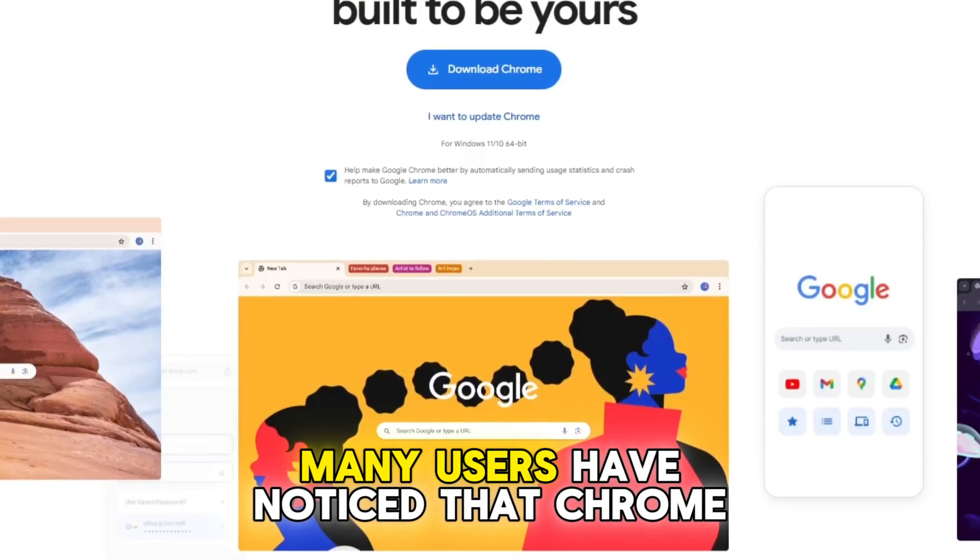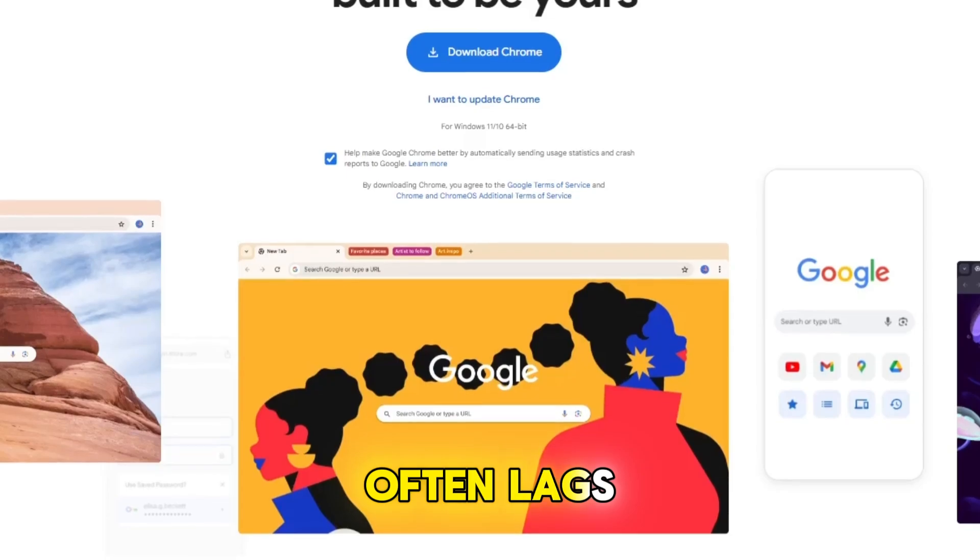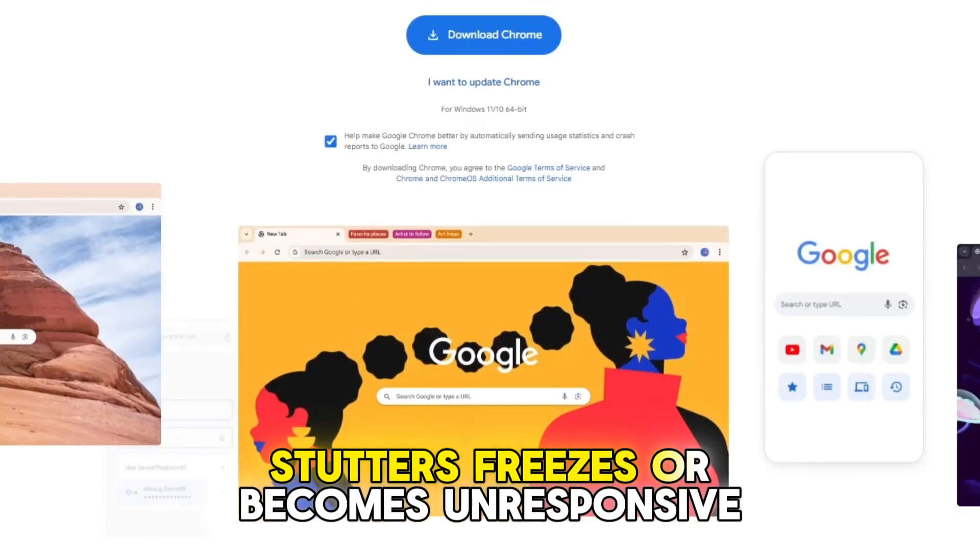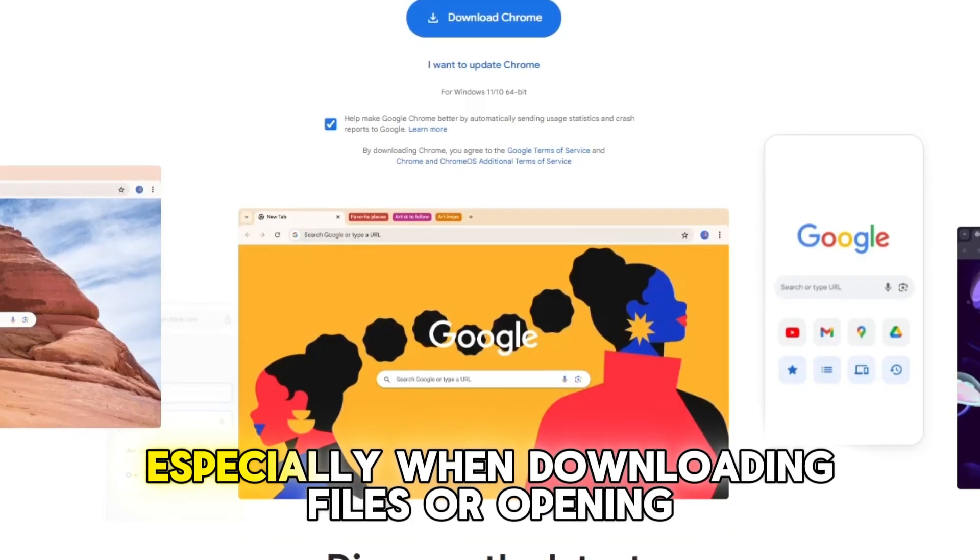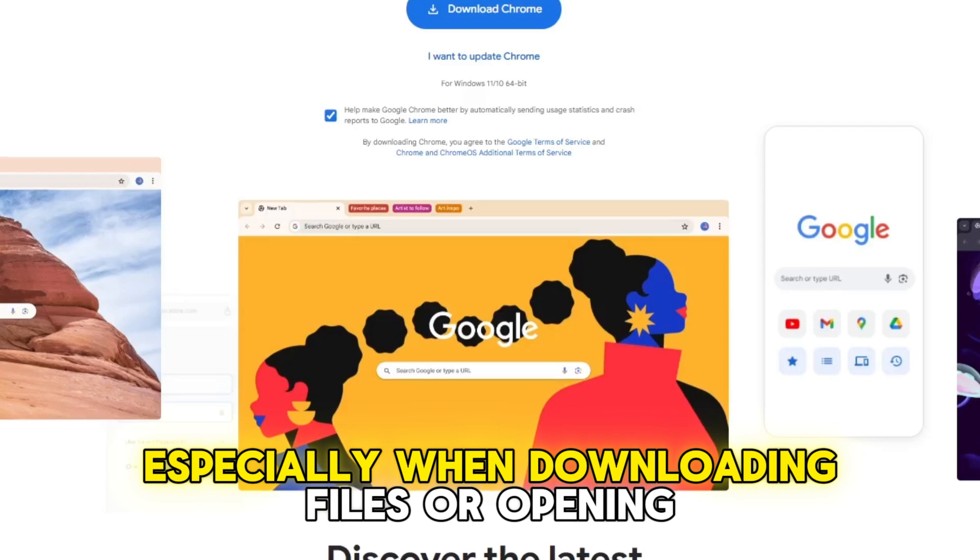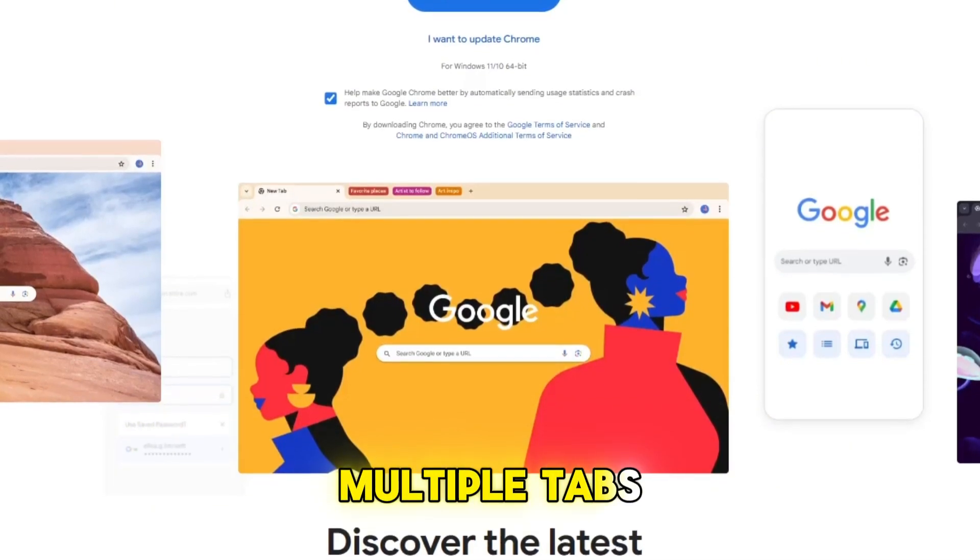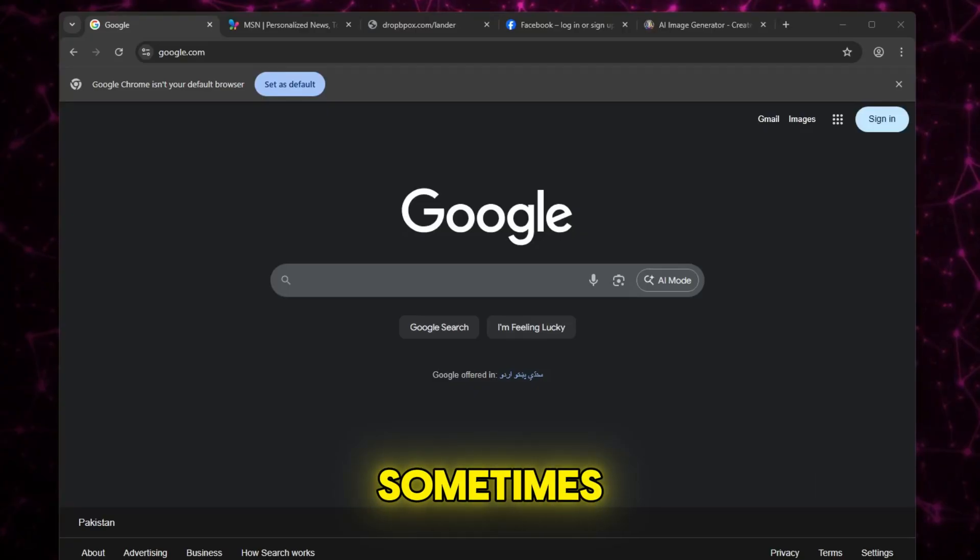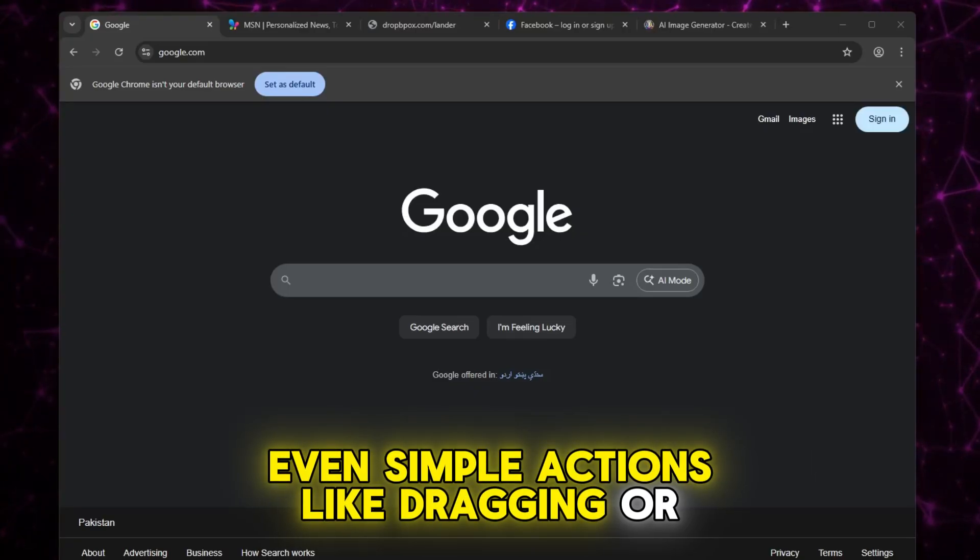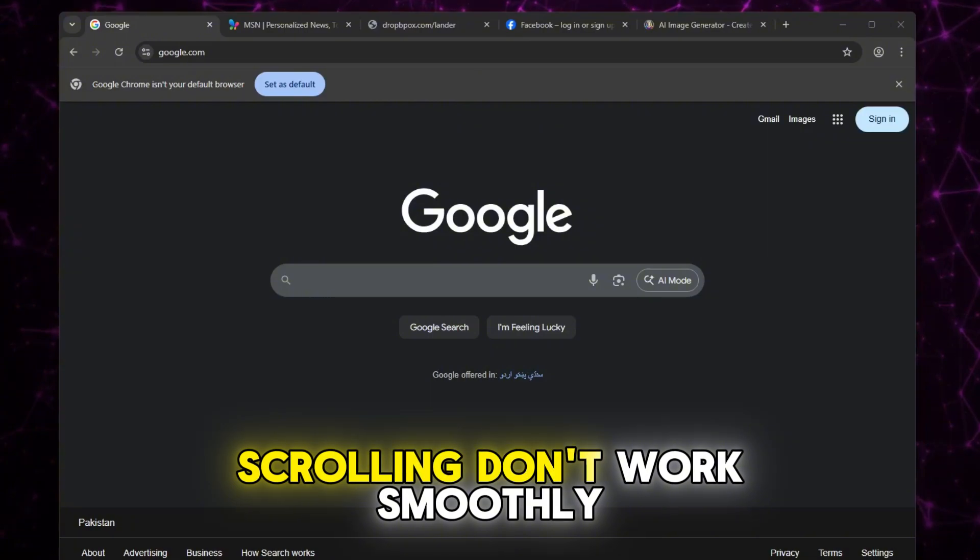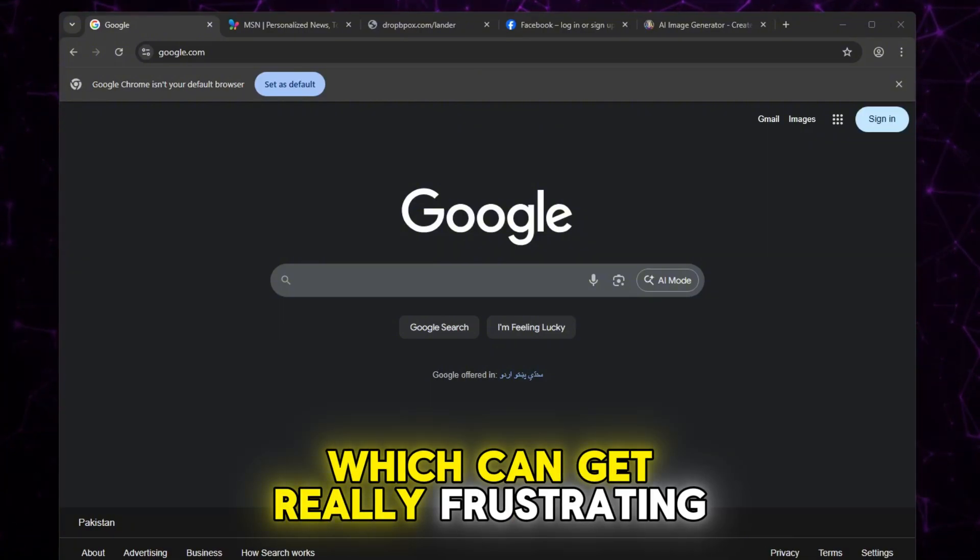Many users have noticed that Chrome often lags, stutters, freezes, or becomes unresponsive, especially when downloading files or opening multiple tabs. Sometimes even simple actions like dragging or scrolling don't work smoothly, which can get really frustrating.